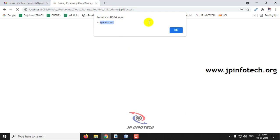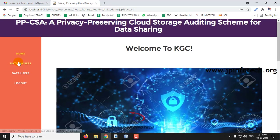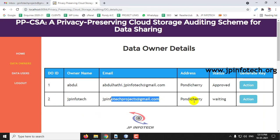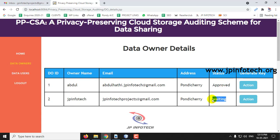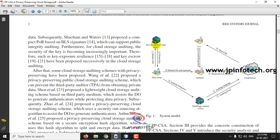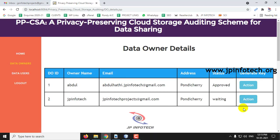The login is successful — click OK. In the Data Owners section, you can see the data owner I just registered: data owner ID G2, JB Infotech, the email ID, address, and status which is currently waiting. Only after the KGC has approved this can the data owner proceed. The KGC should approve using the private key — go to the Generate Key option and click Action.